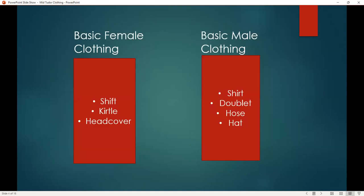These are the basic layers of clothing that if you're going out in public, you would have had some equivalent thereof. For women, you would essentially start with your shift or chemise, then either a kirtle or possibly a body and skirt, and some form of head covering. Male clothing generally consisted of a shirt, doublet, hose, and again some form of hat or head covering.